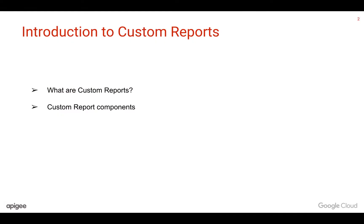In this Introduction to Custom Reports video, we're going to talk about what are custom reports, how to create them, and what are the various components that comprises a custom report.